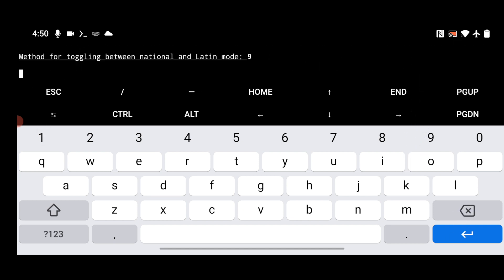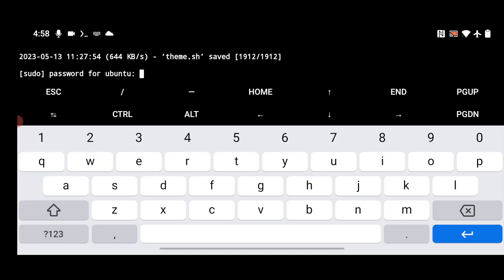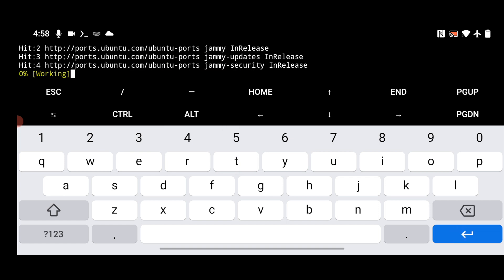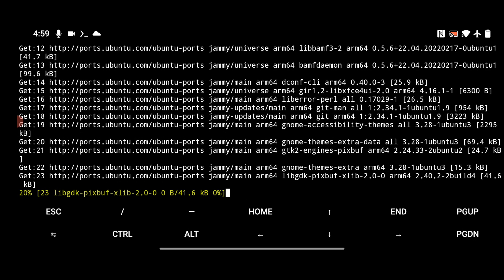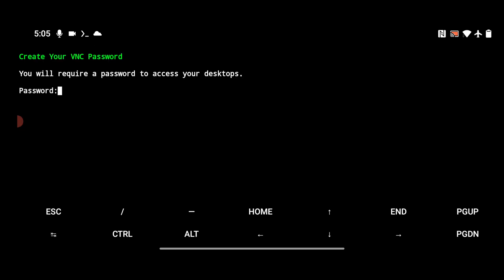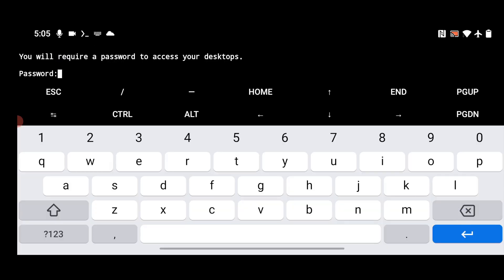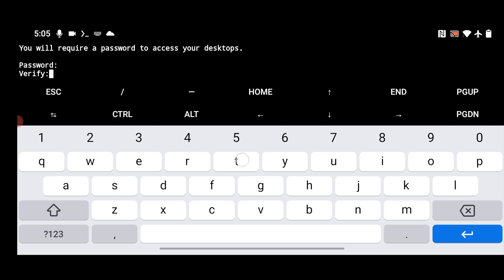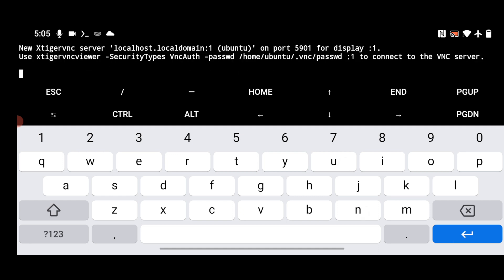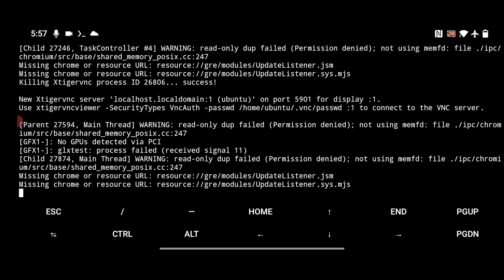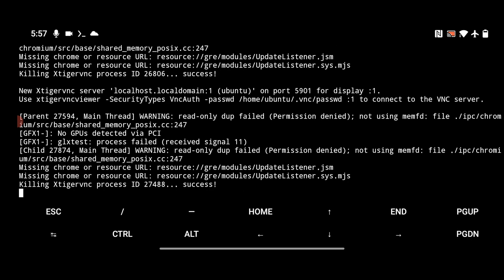Next, it will ask for a password for Ubuntu — you can give any password; I'll use 'ubuntu'. Then it will ask for a password for the VNC server — I'll use 'youtube'. You can give any password for the VNC server. Once the installation is done, you have to open the VNC viewer app and connect through it.